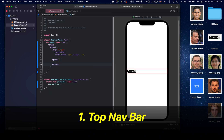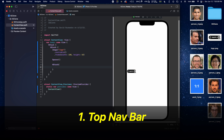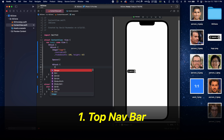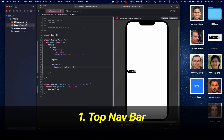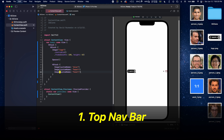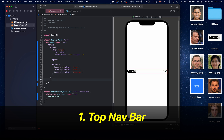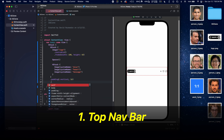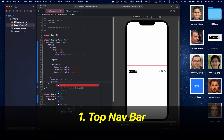Now we'll create another HStack, and here we're going to be adding in the buttons using the system images. First there's going to be the plus sign, then a heart, and then a message icon. Outside of this HStack, we need to add some padding to the left and the right side — vertical padding of 16 and horizontal padding of 8.